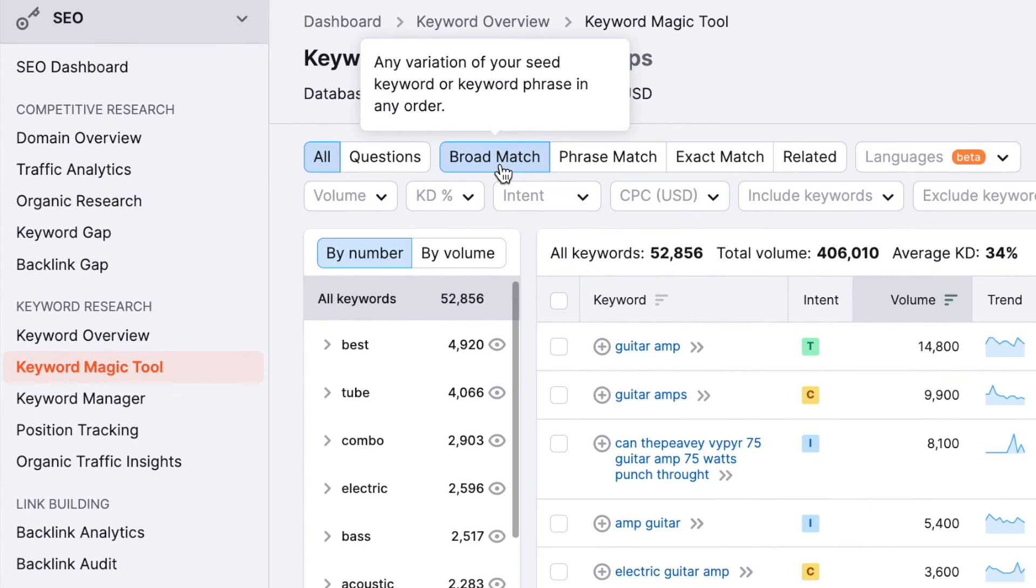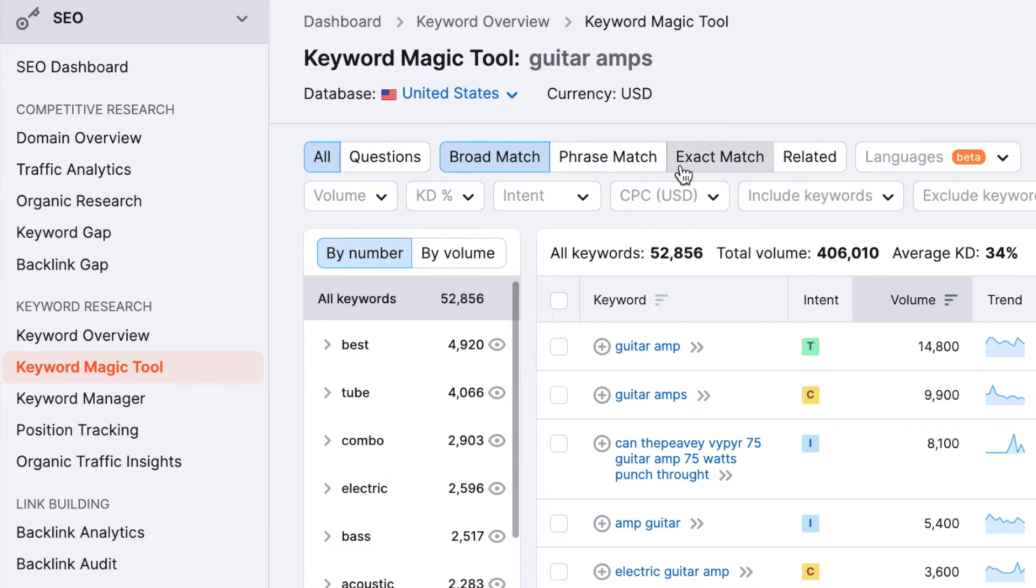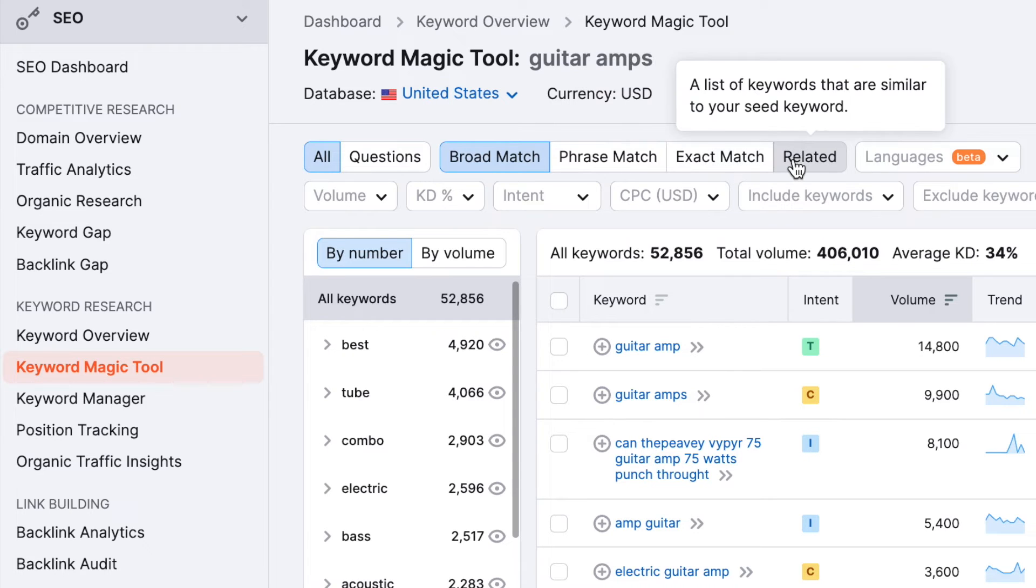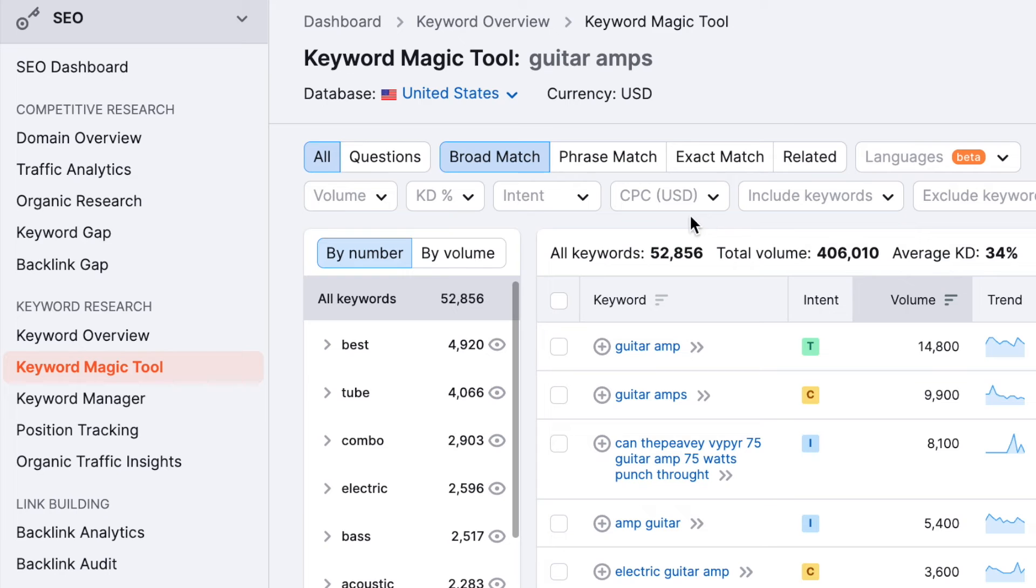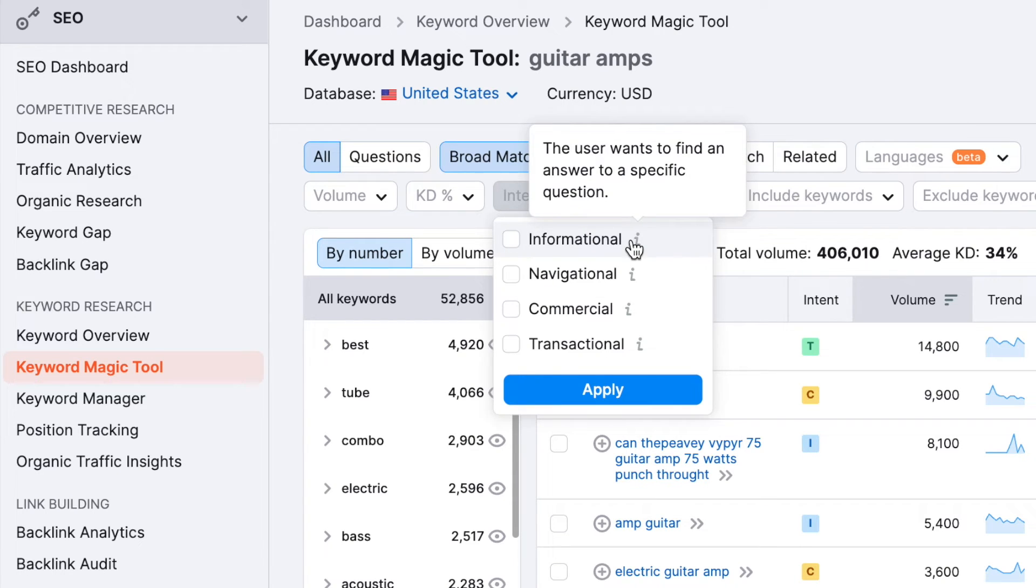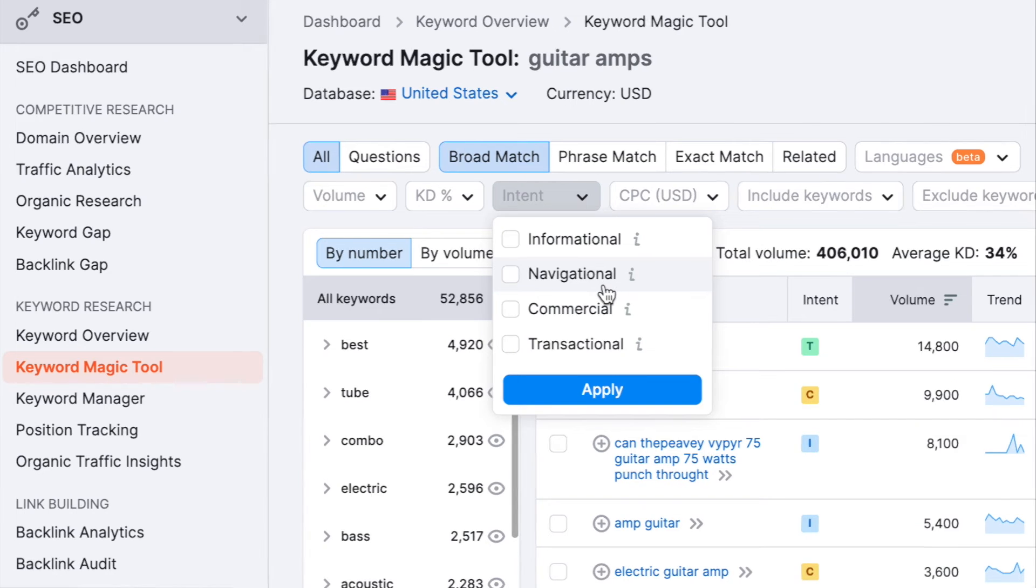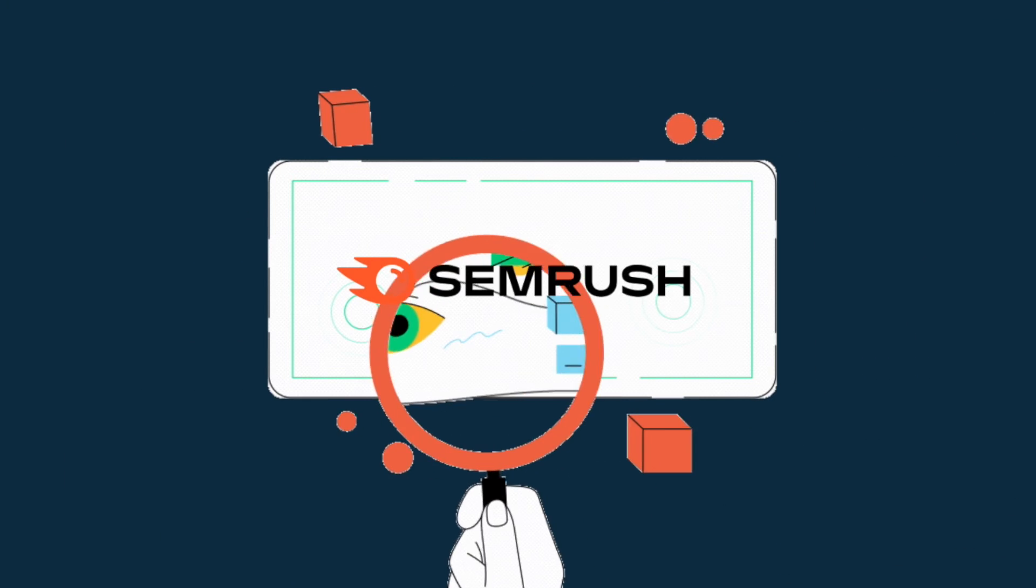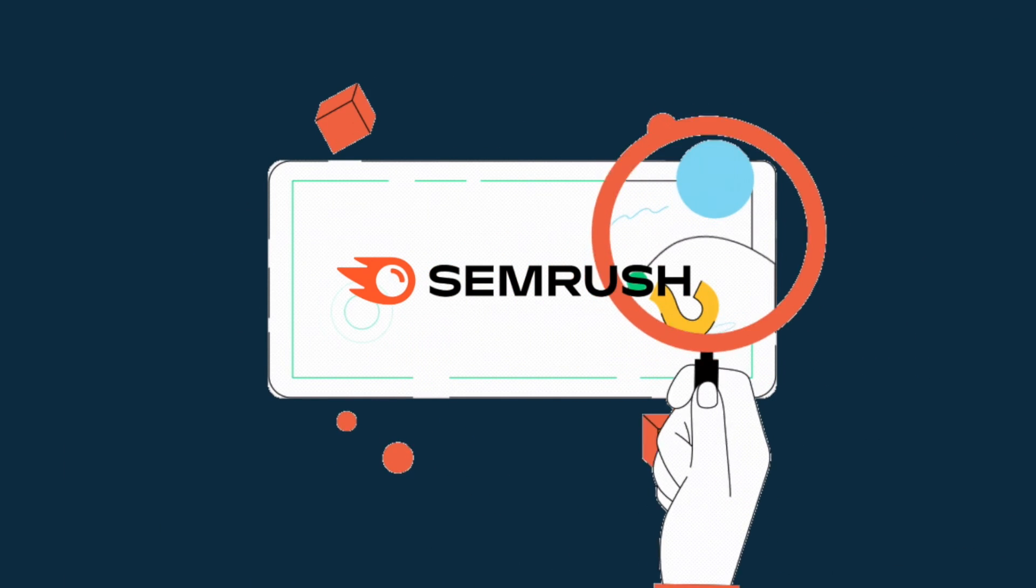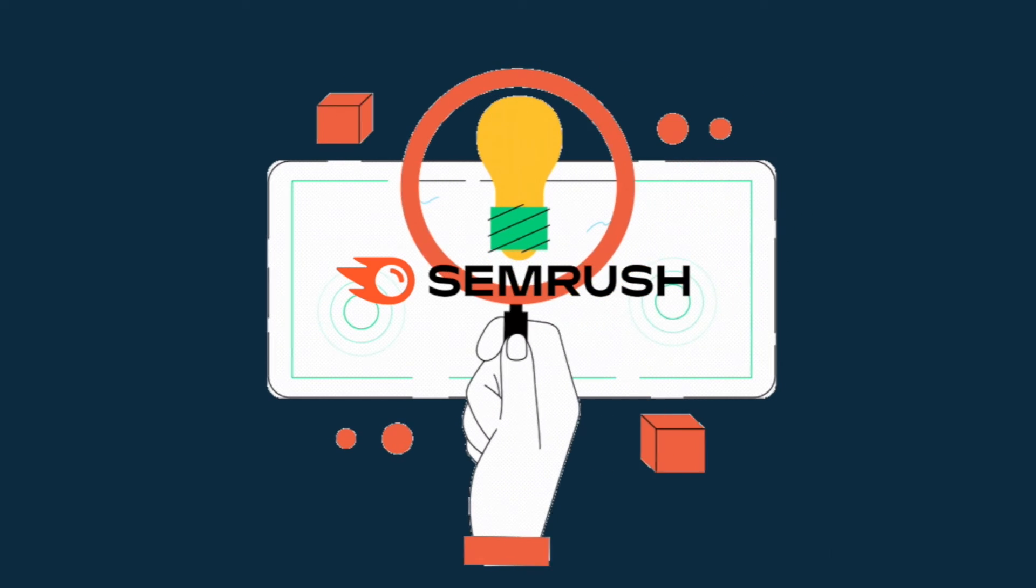Now there are other options available in SEMrush that I can use to drill down further into Keyword Suggestion data. For example, I can specify how closely I want suggestions to match my original phrase, or filter results based on the intent behind a search for particular keywords. But overall, the process is essentially the same. And now you know how to perform basic keyword research with SEMrush.